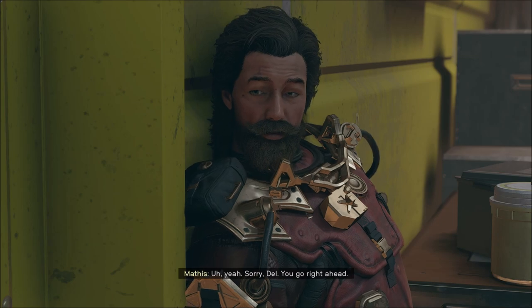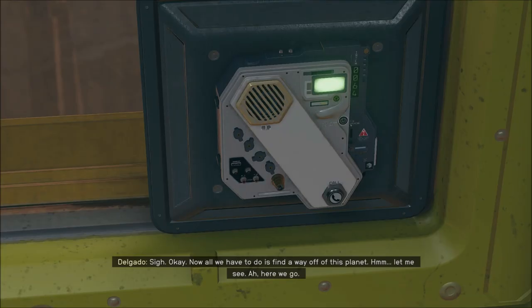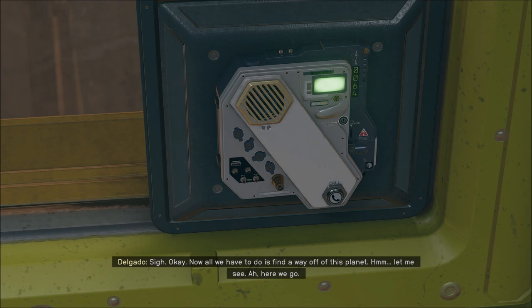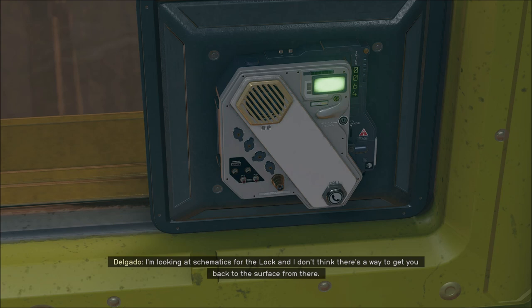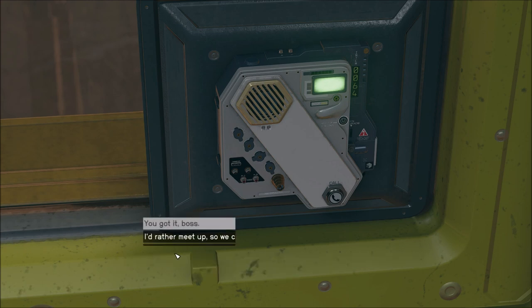Sorry, you go right ahead. Now, all we have to do is find the way off of this planet. I'm looking at schematics for the lock. I don't think there's a way to get you back to the surface from there. But I can open the outer doors to the shuttle bay and let you fly one of the shuttles directly up to the key. I'm gonna take another shuttle.